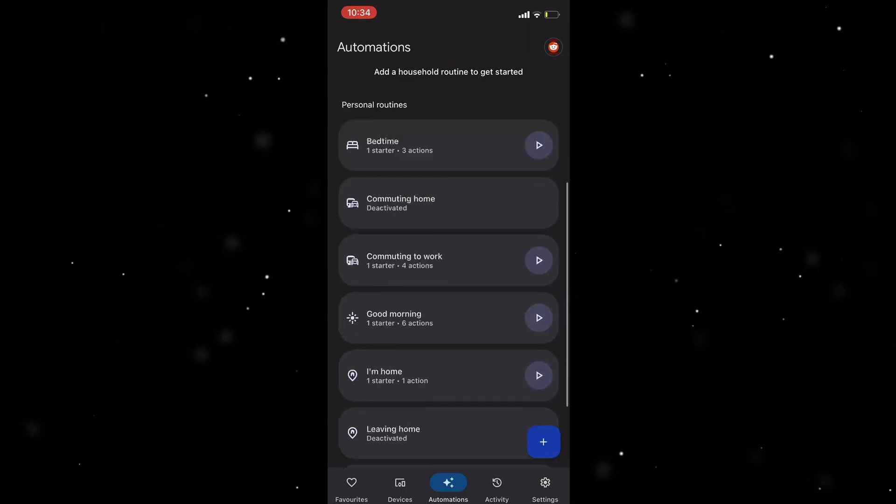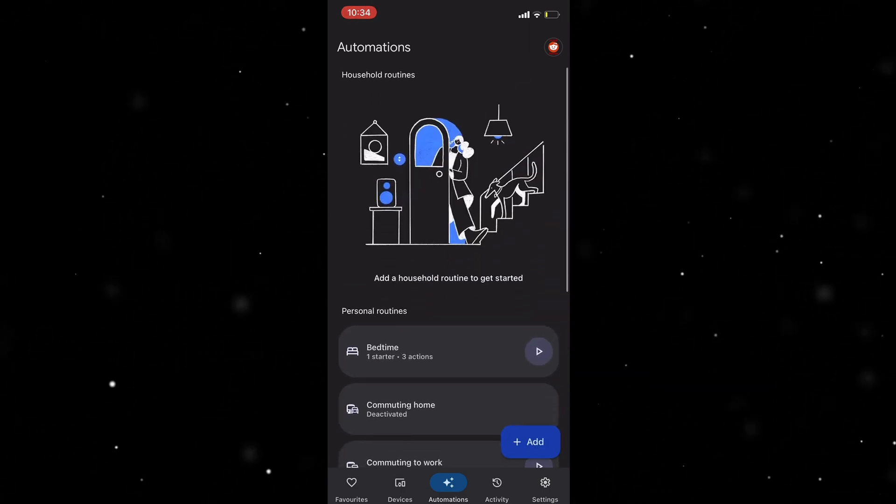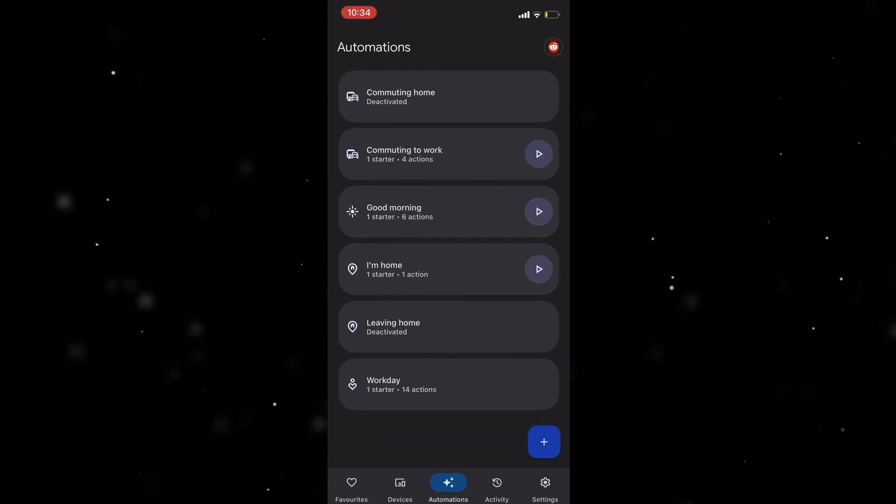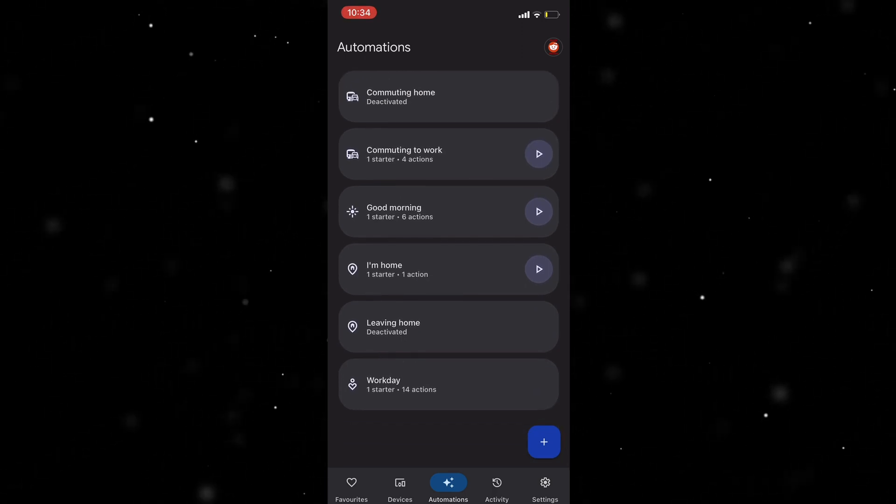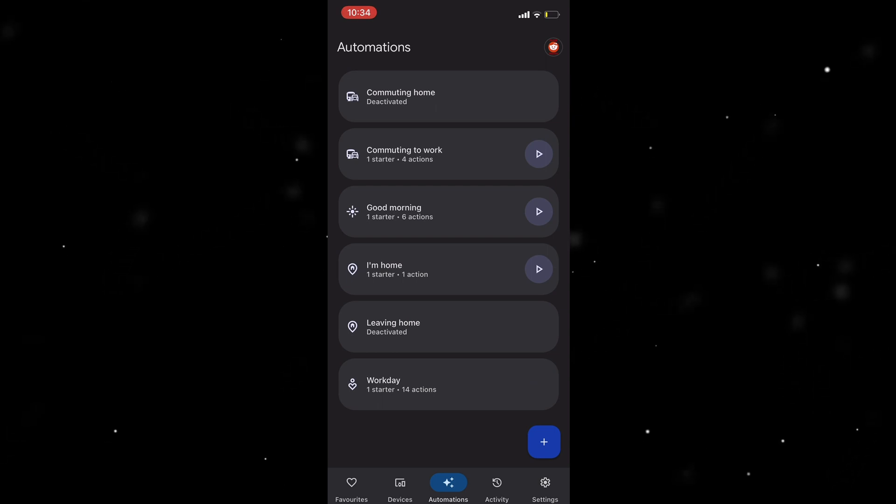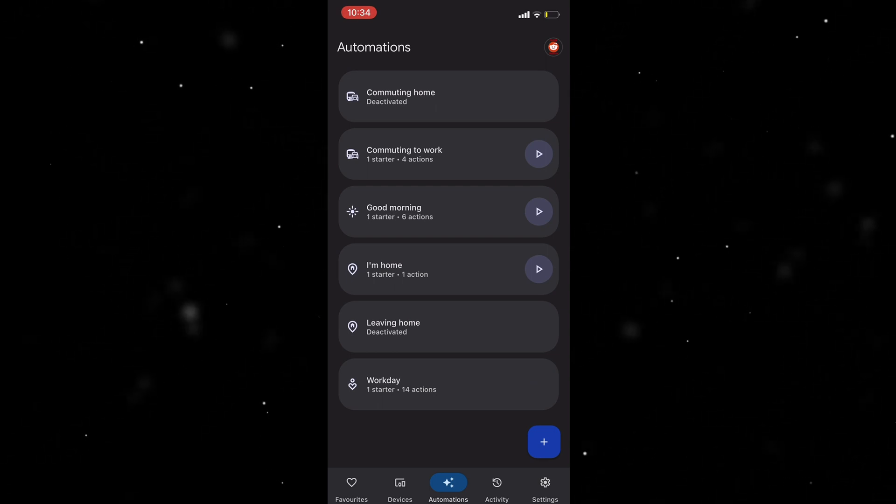Although it's not deleted from your Google Home entirely, it's now deactivated so it won't be going on automatically. That's how you do it.